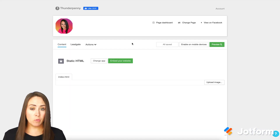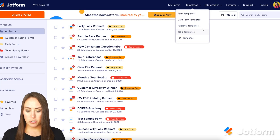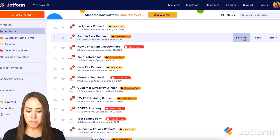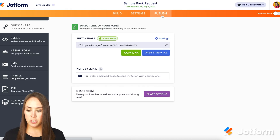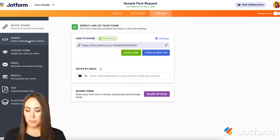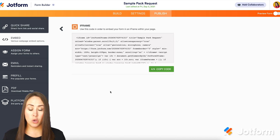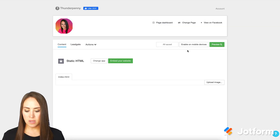Next up, we're going to go back to JotForm and choose the form that we want to work with. I'm going to choose this sample request right here and choose edit form. Then at the top we're going to go to publish, then on the left-hand side where it says embed — we have our iFrame code right here. I'm going to go ahead and copy this code.